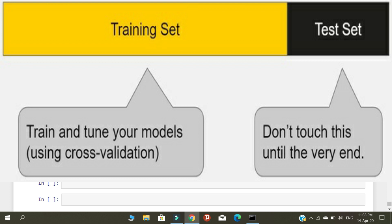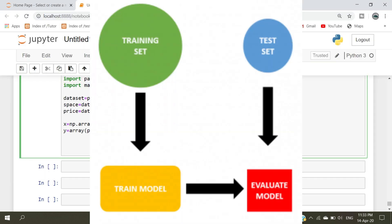Once training is over, we expose the testing data to the model. Once we have created the model, we include the testing data into that model for predicting which is the best house for us. Using the training data we create the model, and then we use the testing data to make predictions.